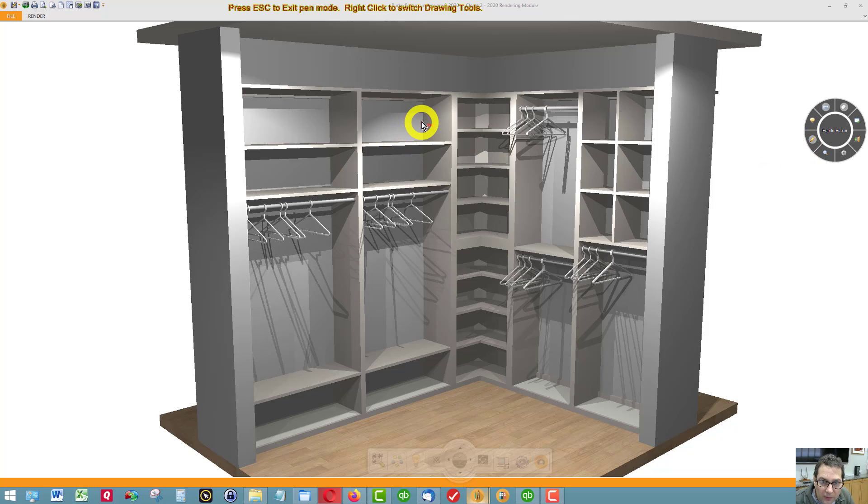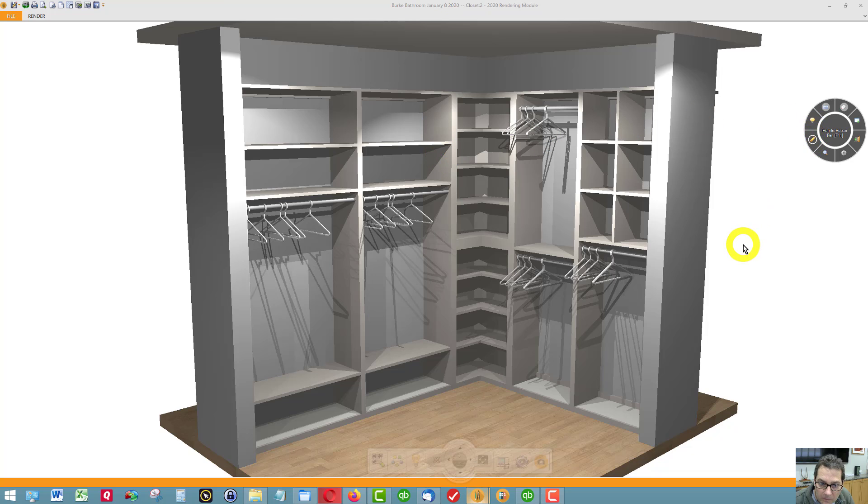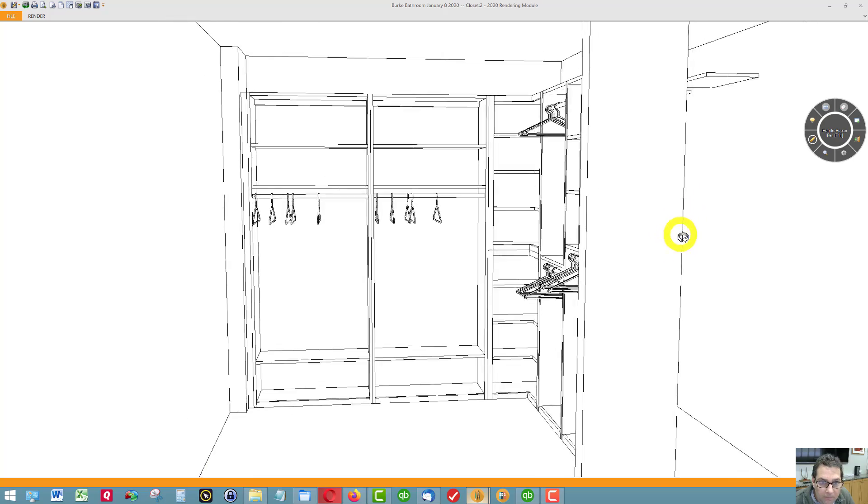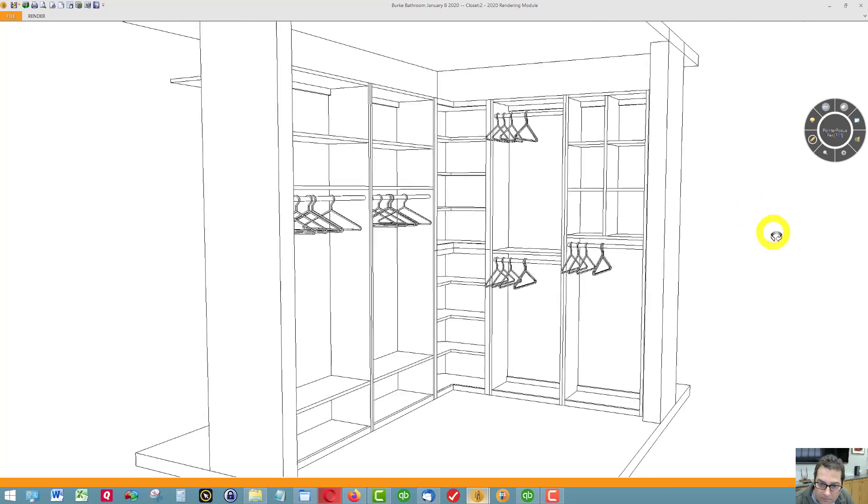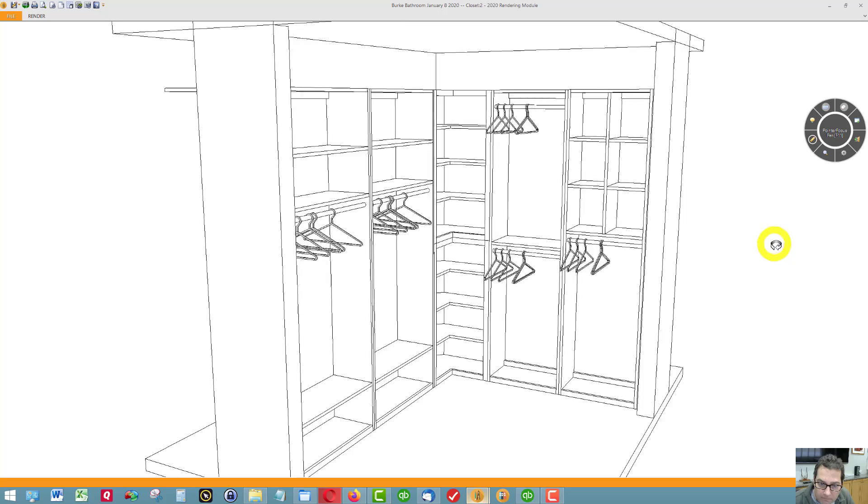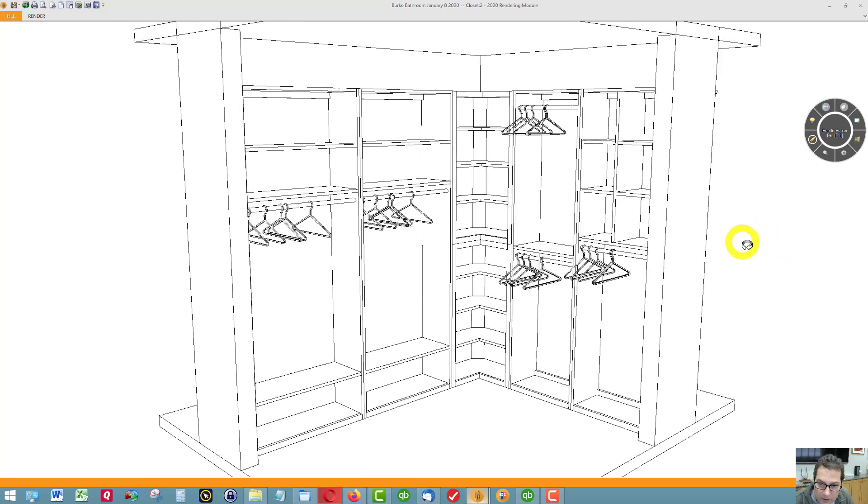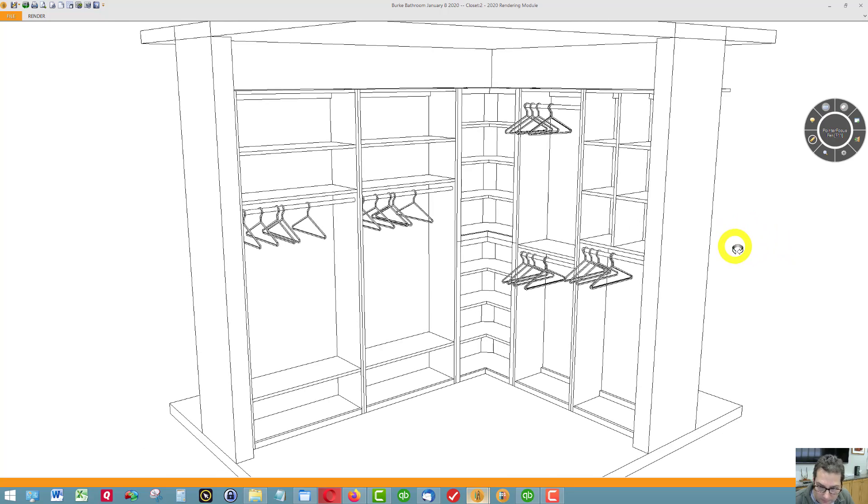Right now we have 12 inch deep storage. Let me know if you have any questions about the closet.